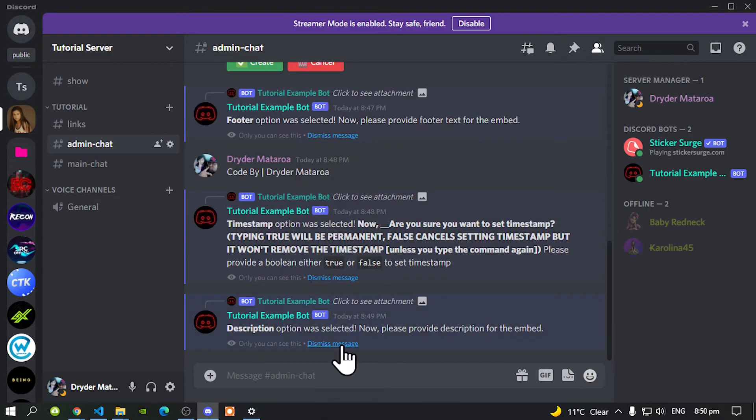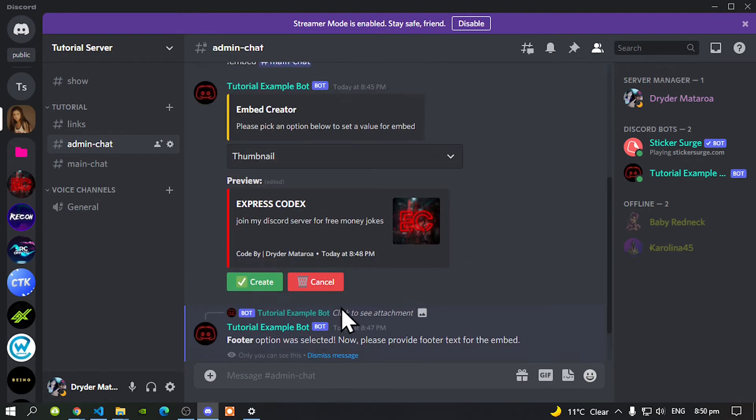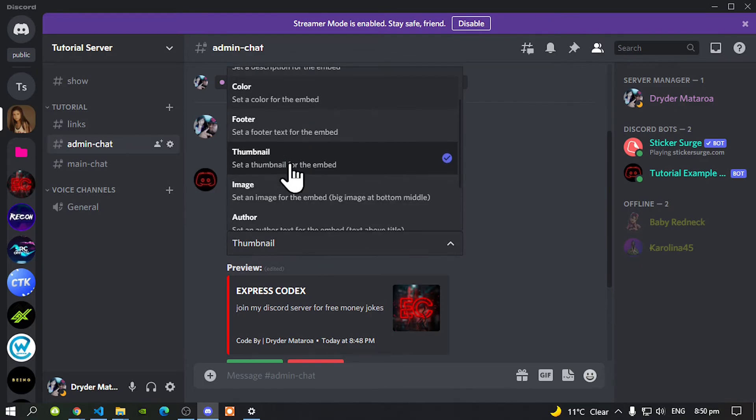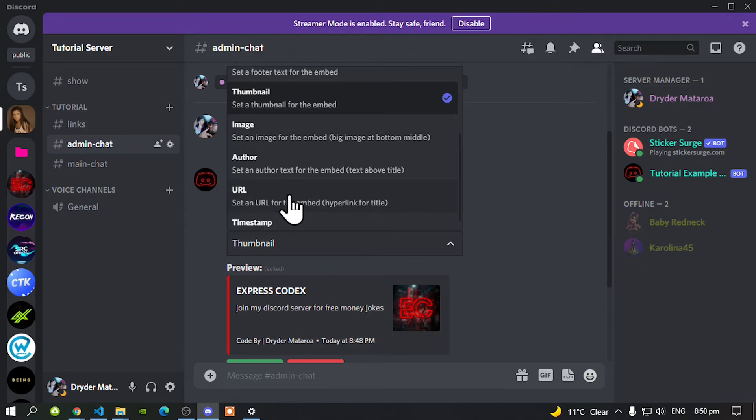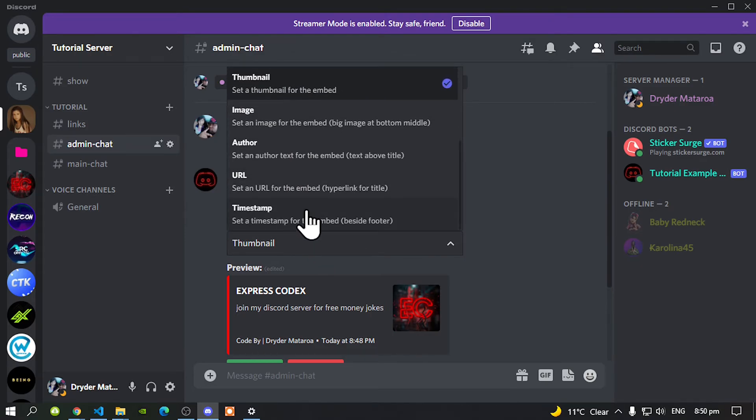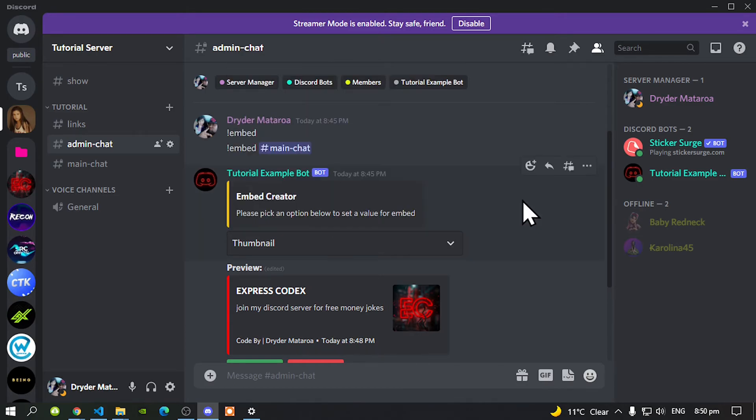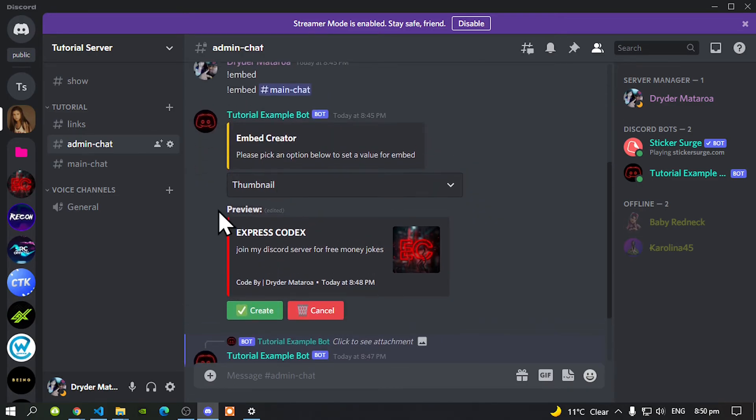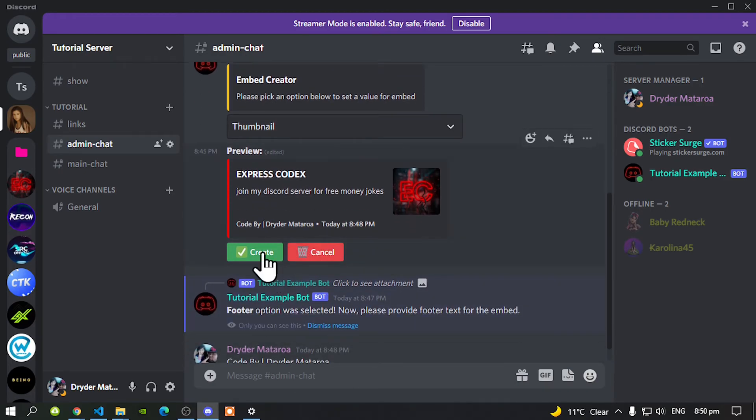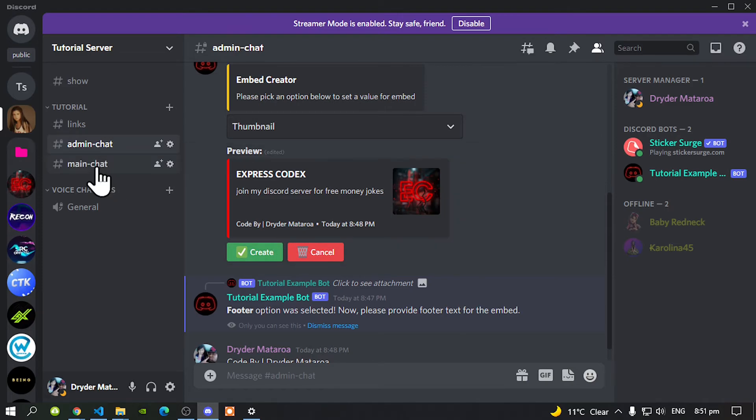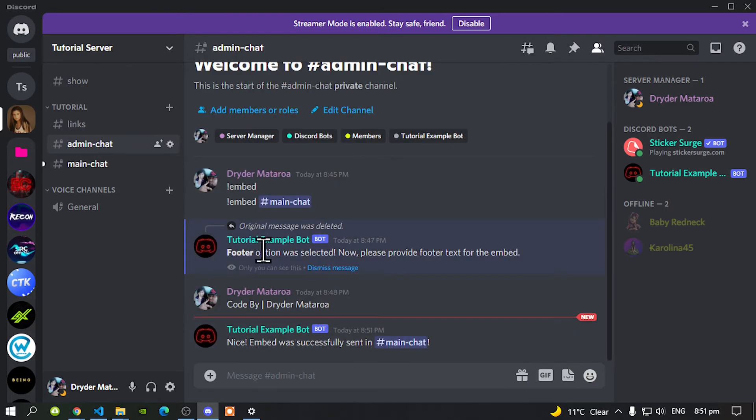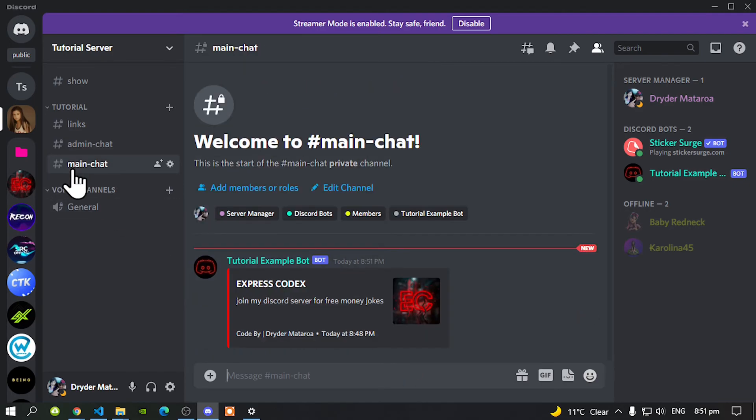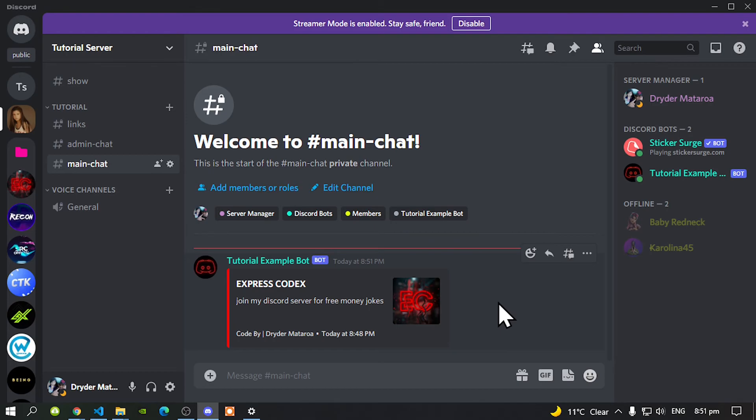Now you can add more things and you can dismiss all this as well if you want to. You can add more things you can add another URL but I'm going to leave it like this because you guys know where this is going to. Once you have finished and once you are happy with your embed click on create and now your embed will be sent to the main chat. Then there you go. Nice embed was successfully sent to main chat. Let's go and check it out and now there it goes.